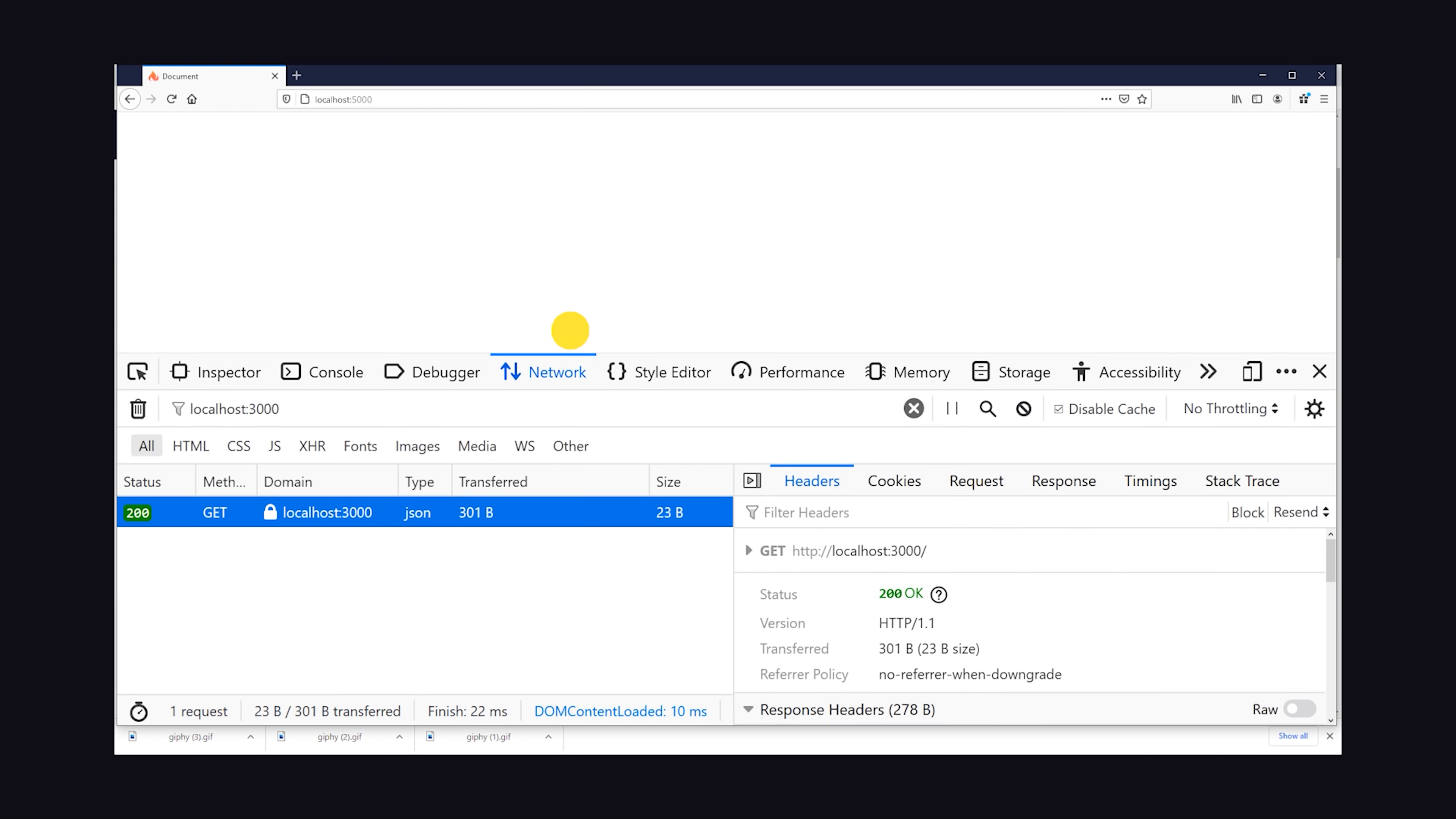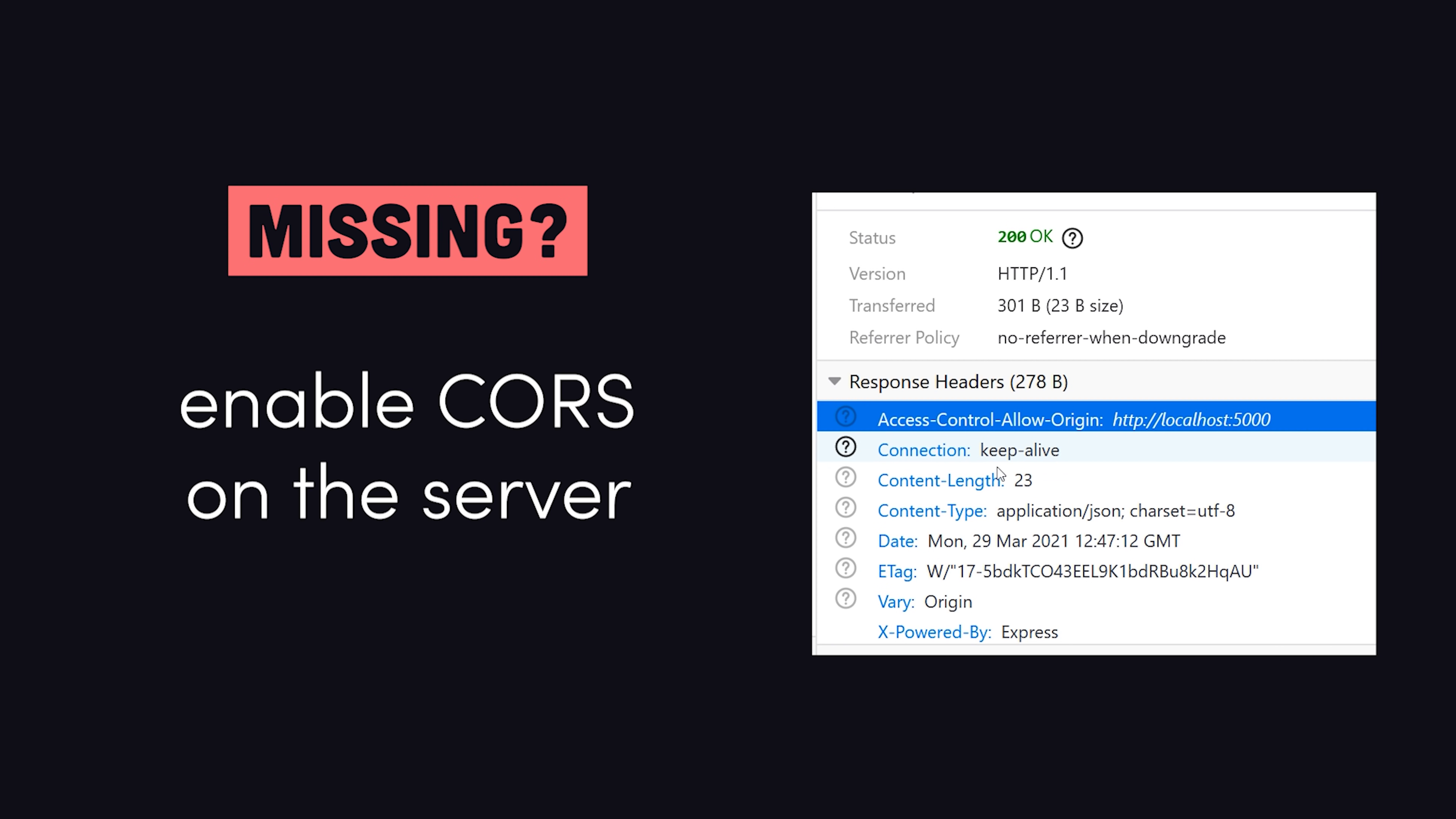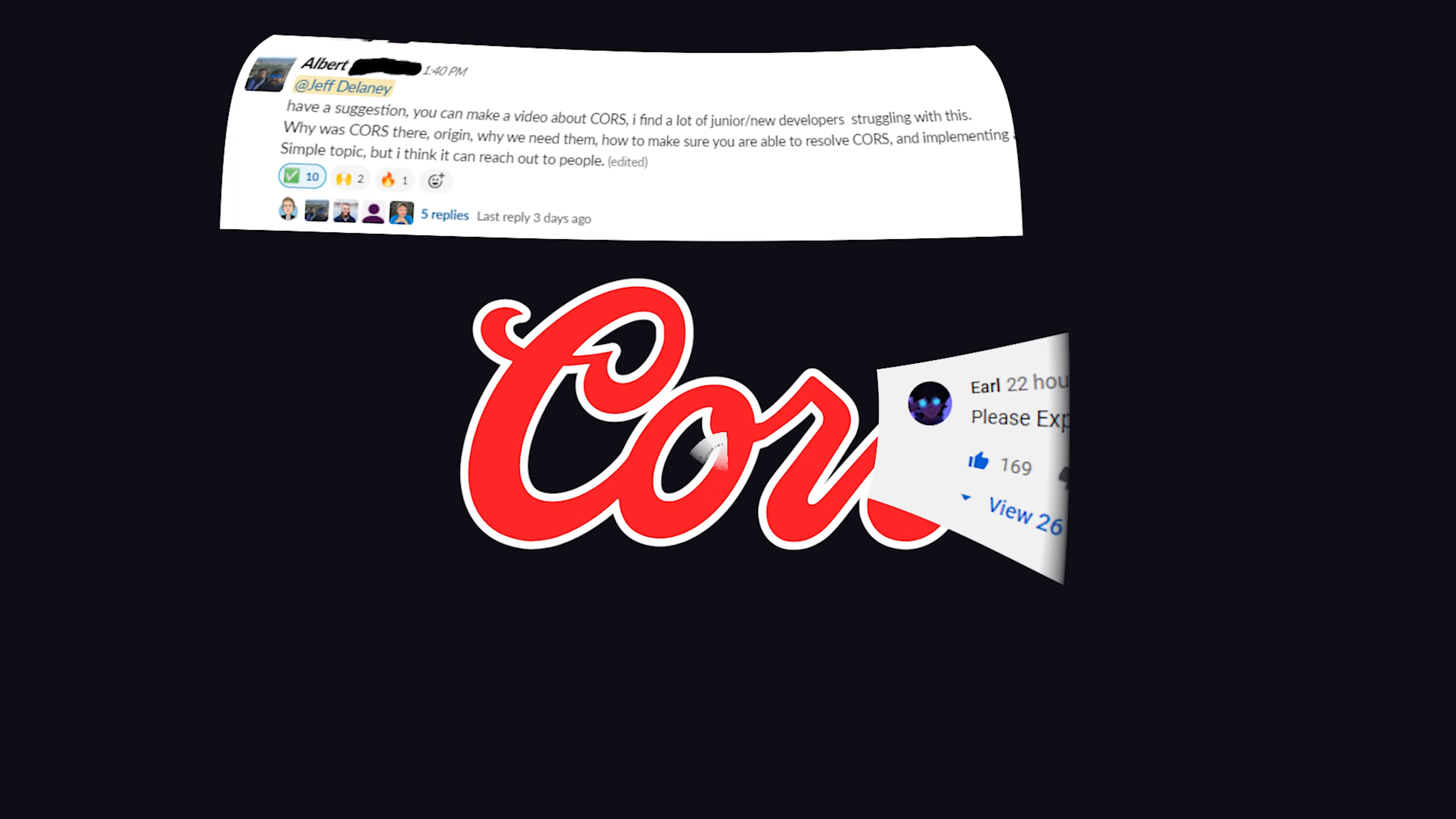If you happen to be facing a CORS error right now, open the Network tab in the browser. Find the response, and look for the Access-Control-Allow-Origin header. If it doesn't exist, you need to enable CORS on your server. If it does exist, the URL may be a mismatch with the website. Or if it was preflighted, it may not be allowing those methods or headers in the request, all of which are things you can configure on the server.